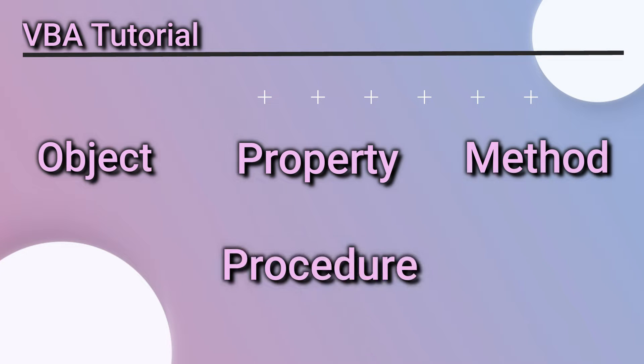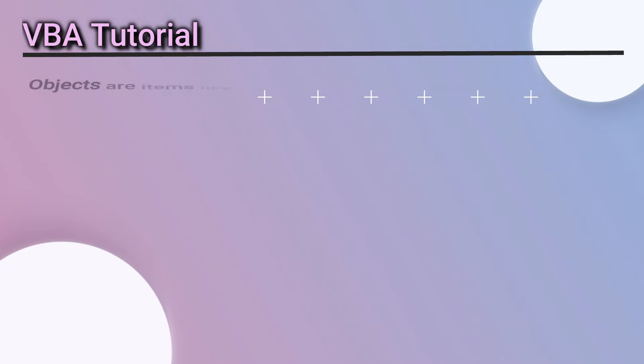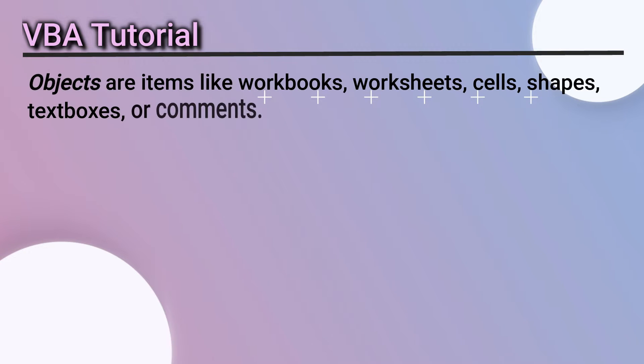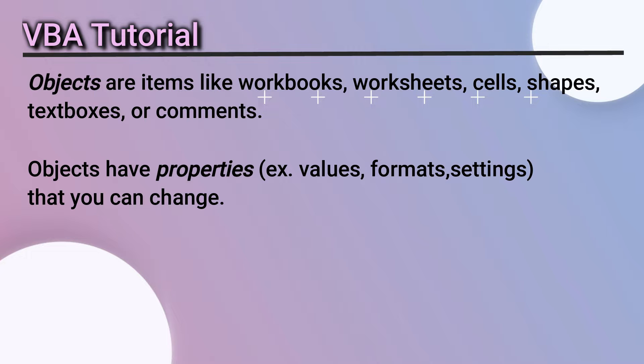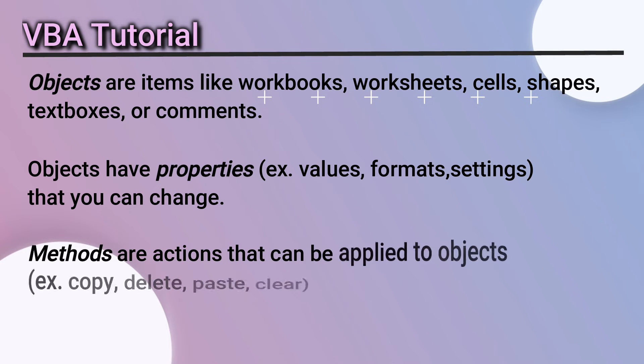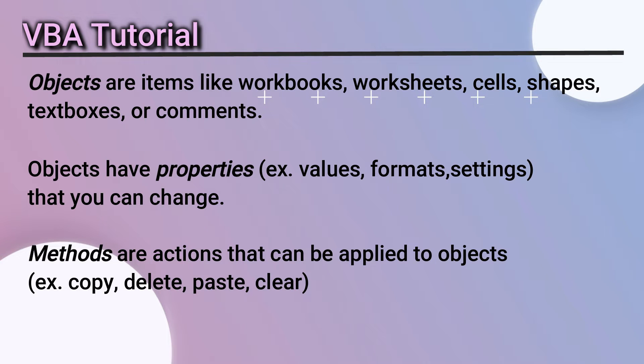Objects are items like workbooks, worksheets, cells, shapes, text boxes, or comments. Objects have properties like values, formats, and settings that you can change. Methods are actions that can be applied to objects, like copy, delete, paste, or clear.